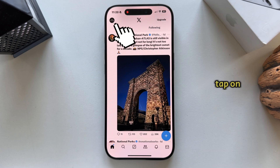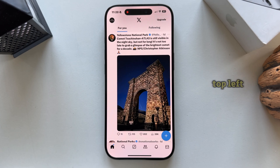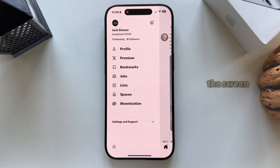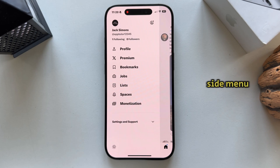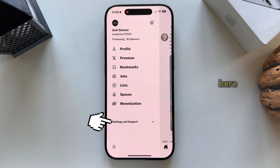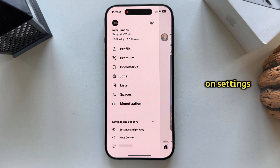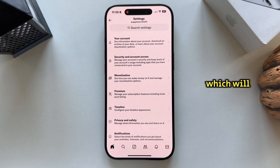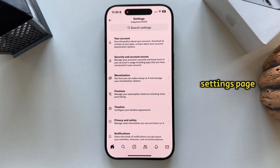In order to get access to these settings, we will have to tap on our profile picture at the top left corner of the screen, which will then open this little side menu. Then expand the settings and support option, and click on settings and privacy, which will then open our X settings page.